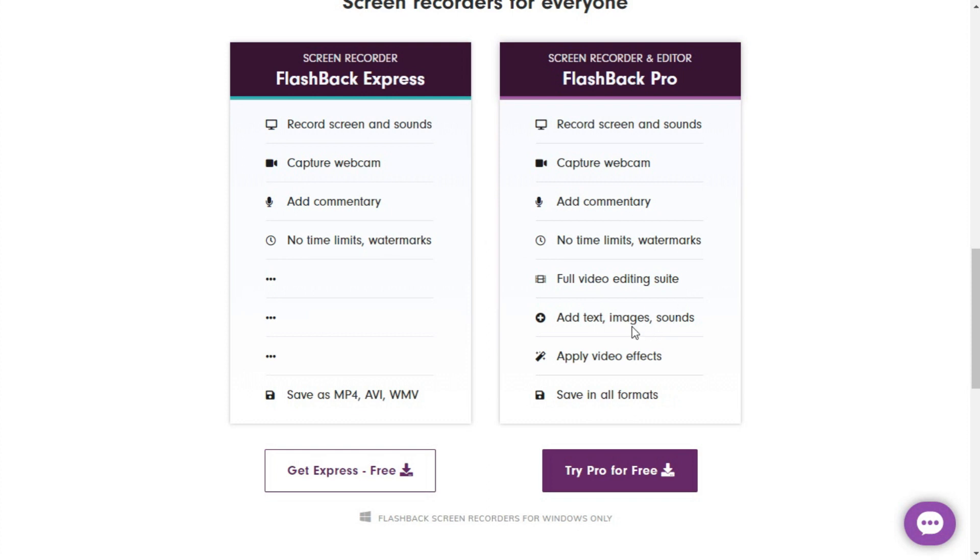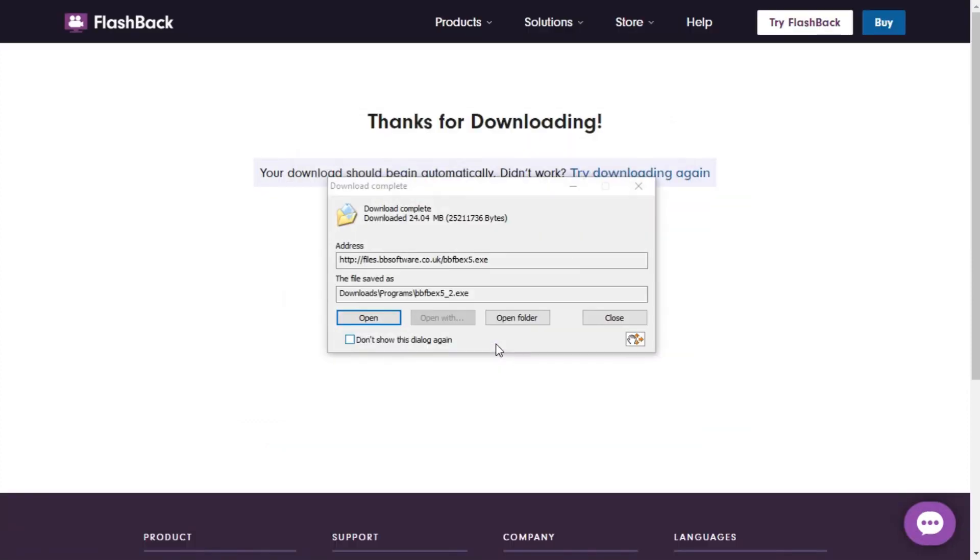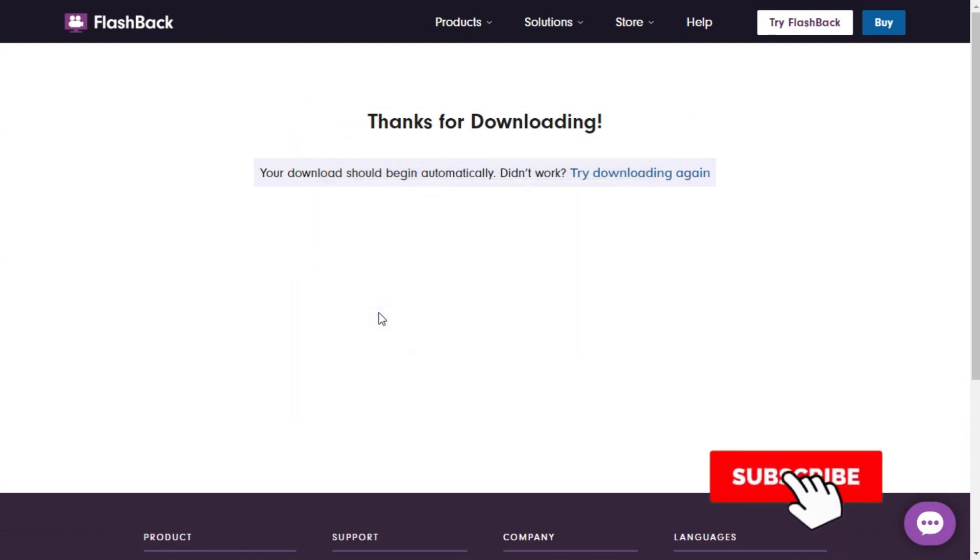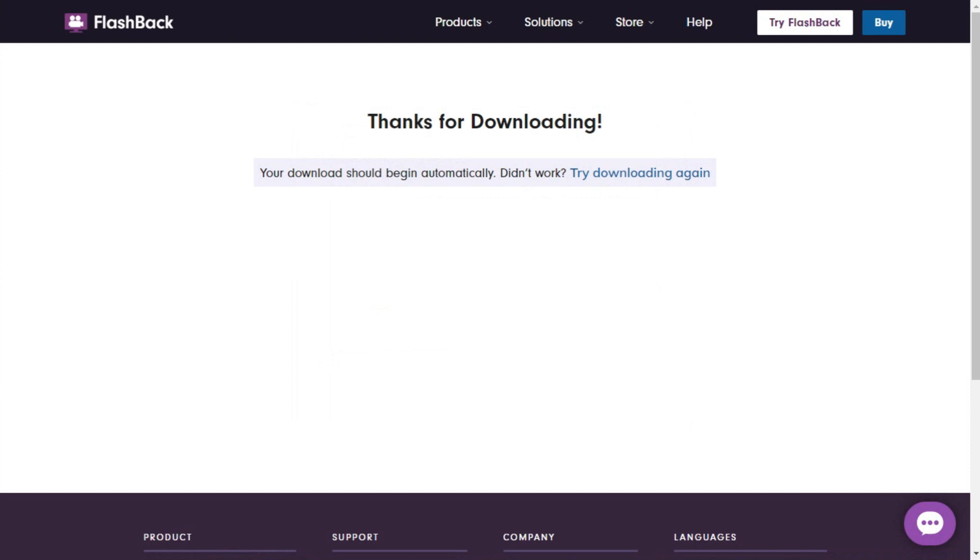Both versions are almost the same, but the editor is not included with Flashback Express. Now I will click on Get Flashback Express and download this one. You can see my download has been finished. Now I'll just click on Open to start the installation process.